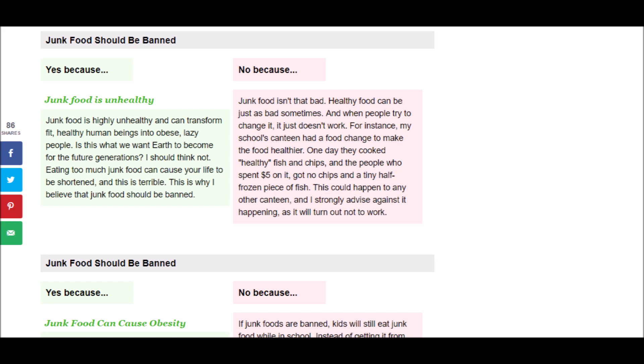Well, that's a stupid example. That just looks like they just didn't do a very good job there. They tried to do healthy fish and chips, and they gave no chips and a tiny half-frozen piece of fish. Well, that's not a good healthy meal, so that's a rubbish example.